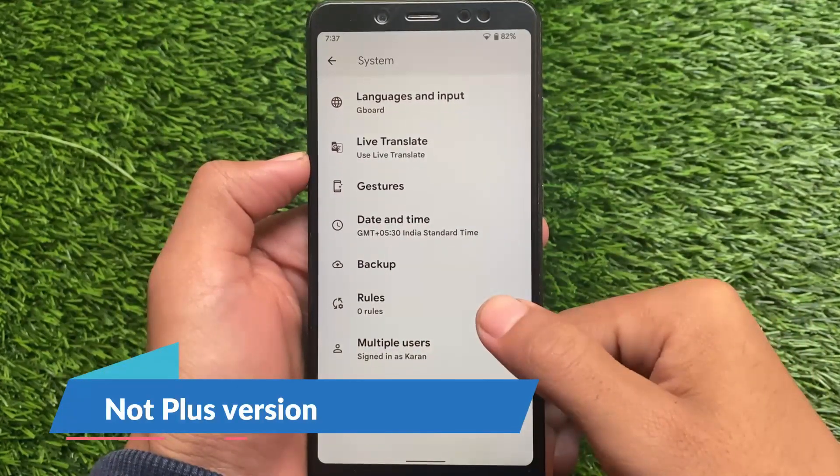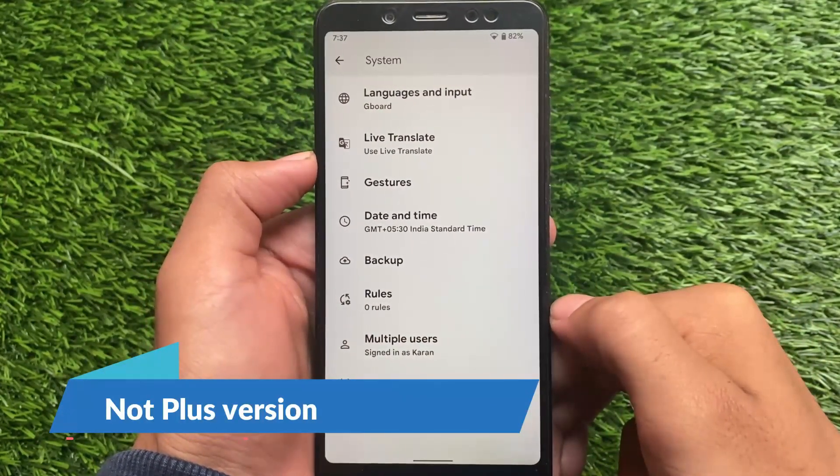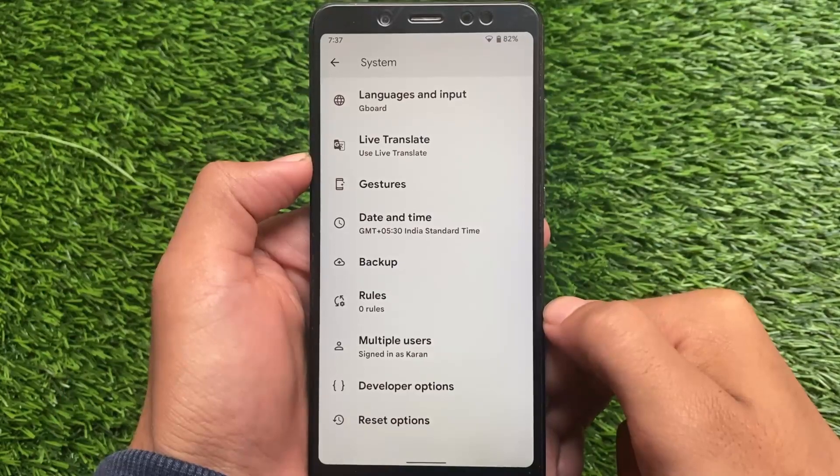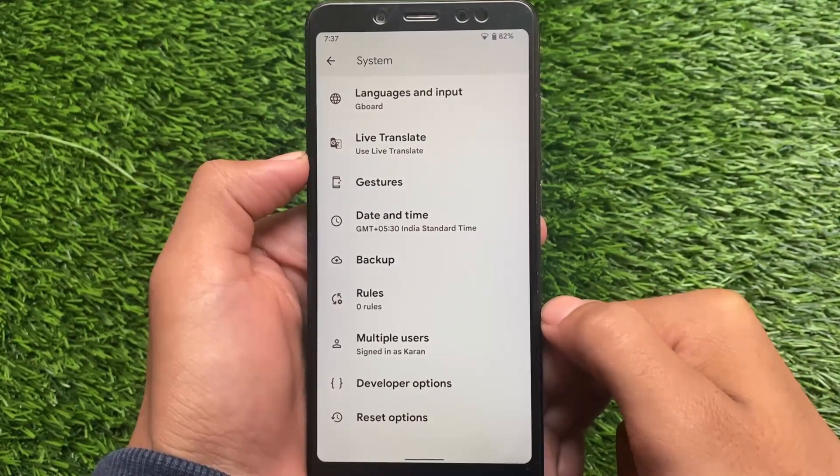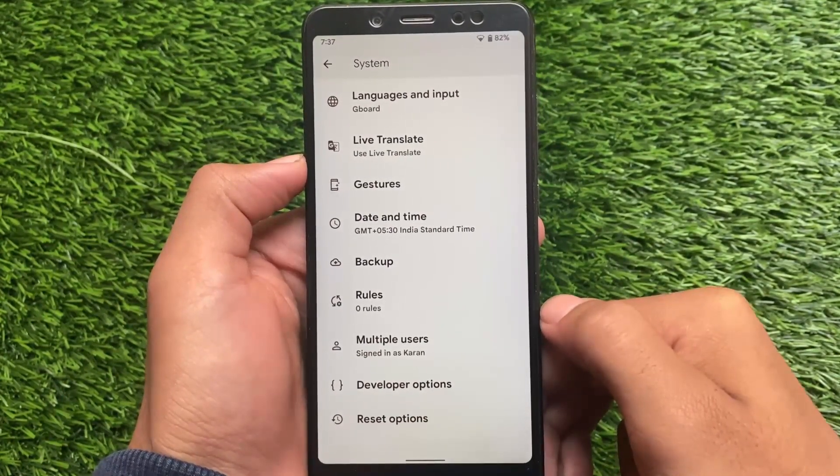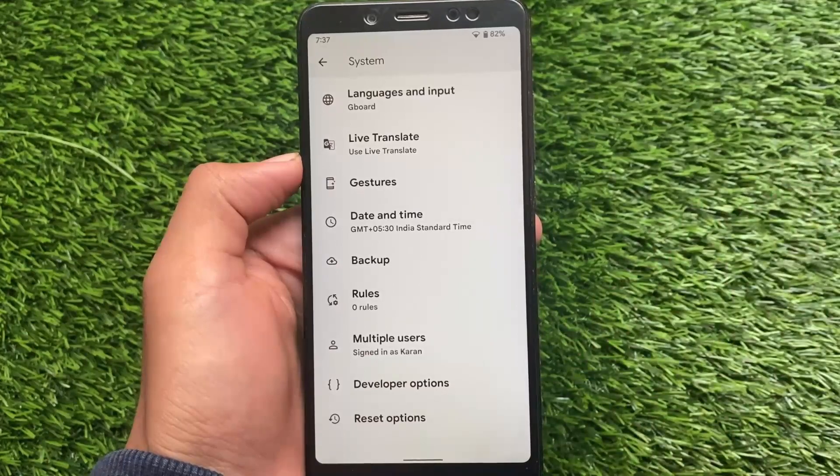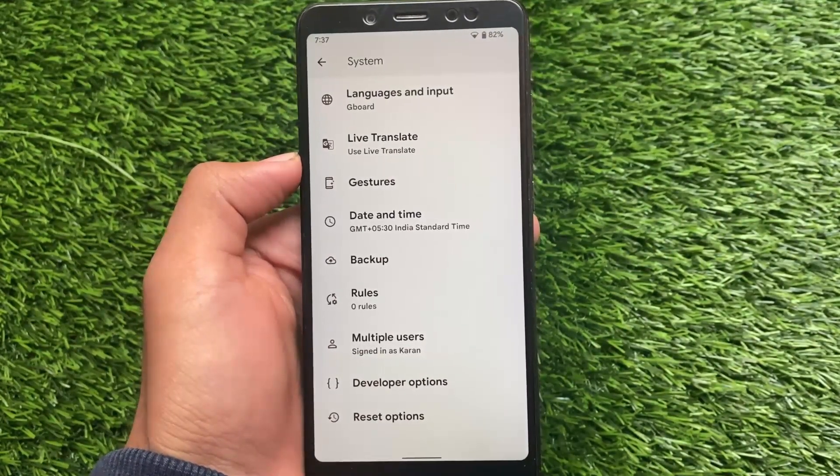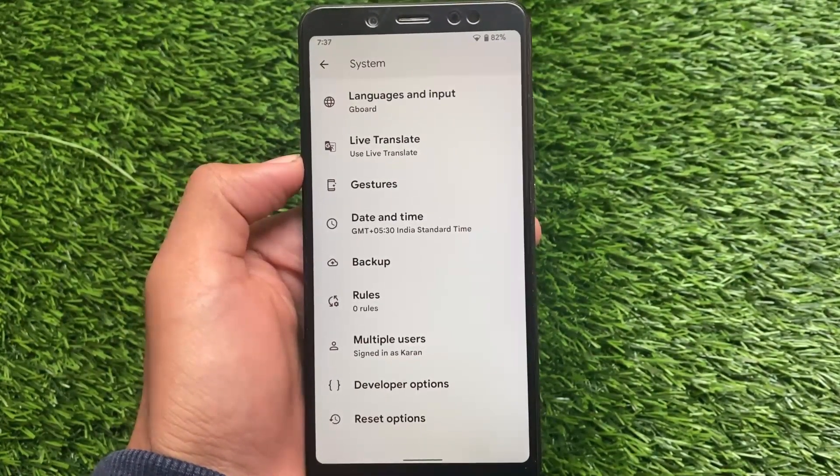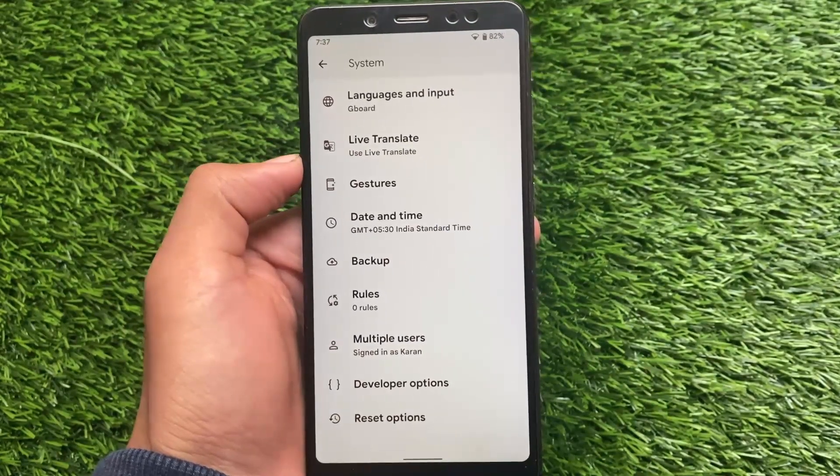As I previously mentioned, this is not the Pixel Experience Plus version, so features like status bar customizations and some extra customizations are not included, which were expected. But if you still want to give it a try, make sure to check out the official website - link is in the description. Goodbye, have a nice day.